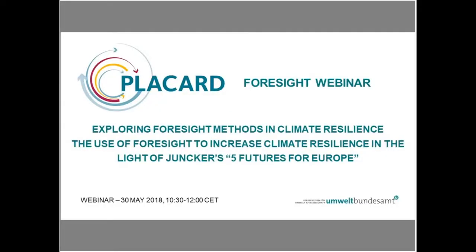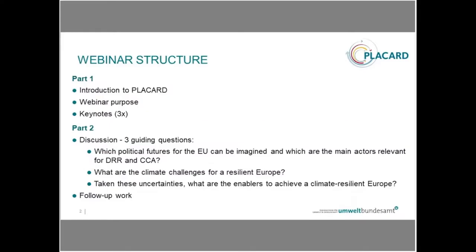We have an hour and a half, and the webinar is structured in two parts. The first part is related to the introduction to Placard — we will introduce the webinar purpose and then have three keynotes with distinguished speakers. The second part will focus on discussion with three guiding questions, and finally we will close with follow-up activities from the Placard side.